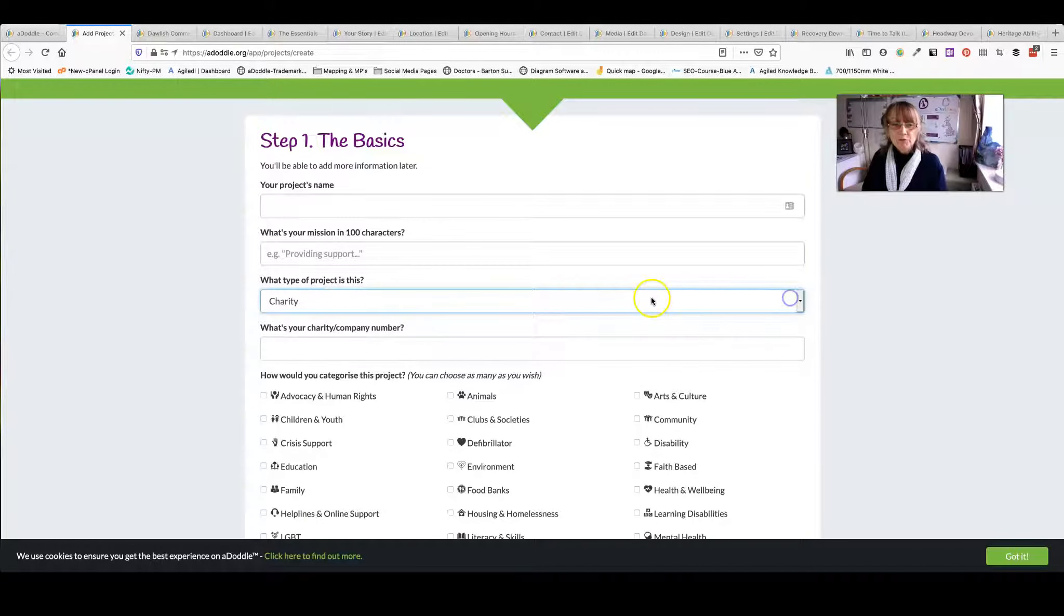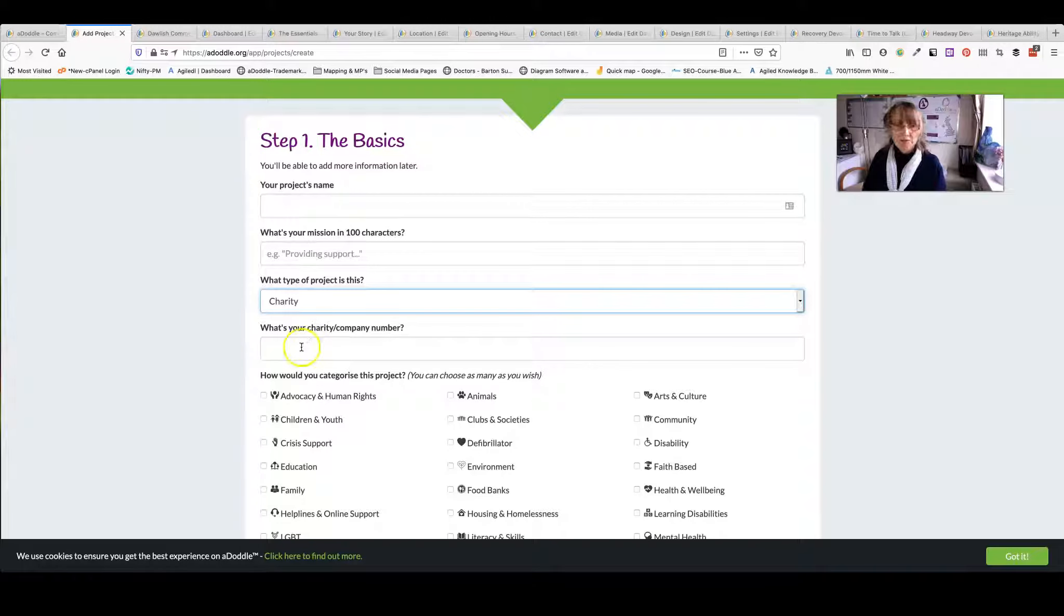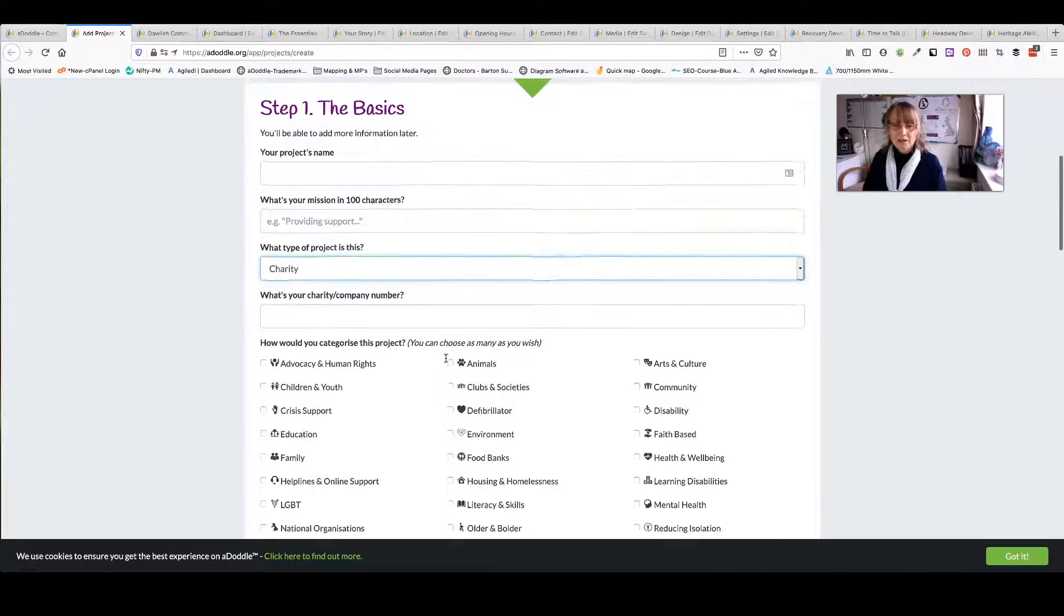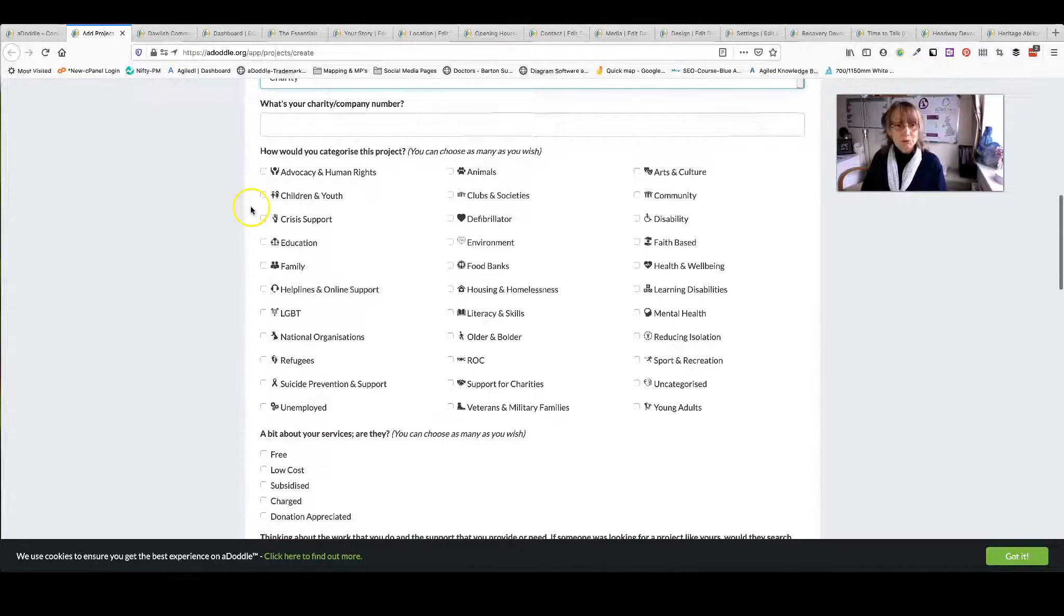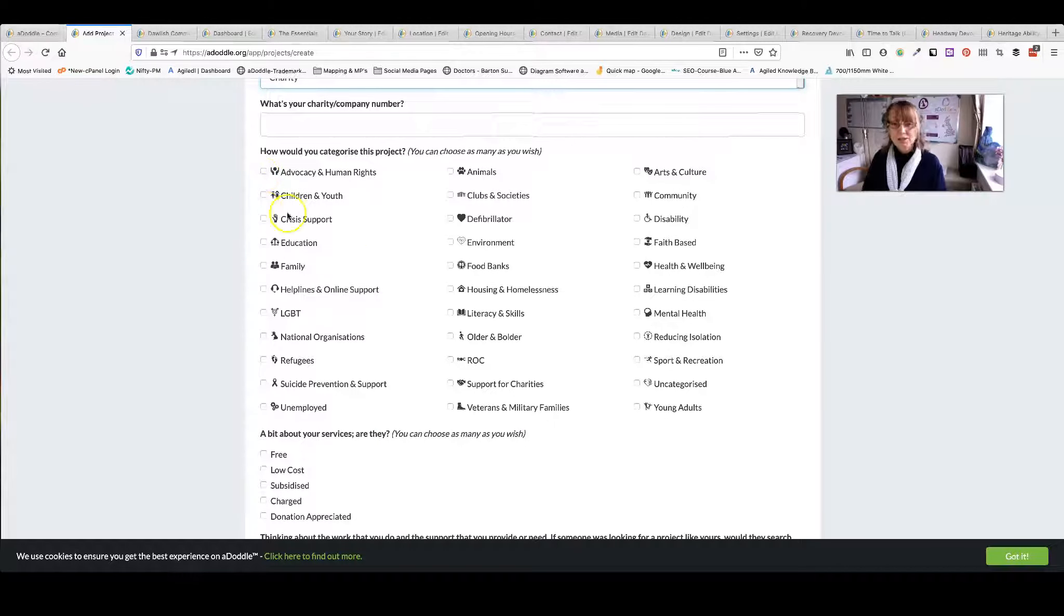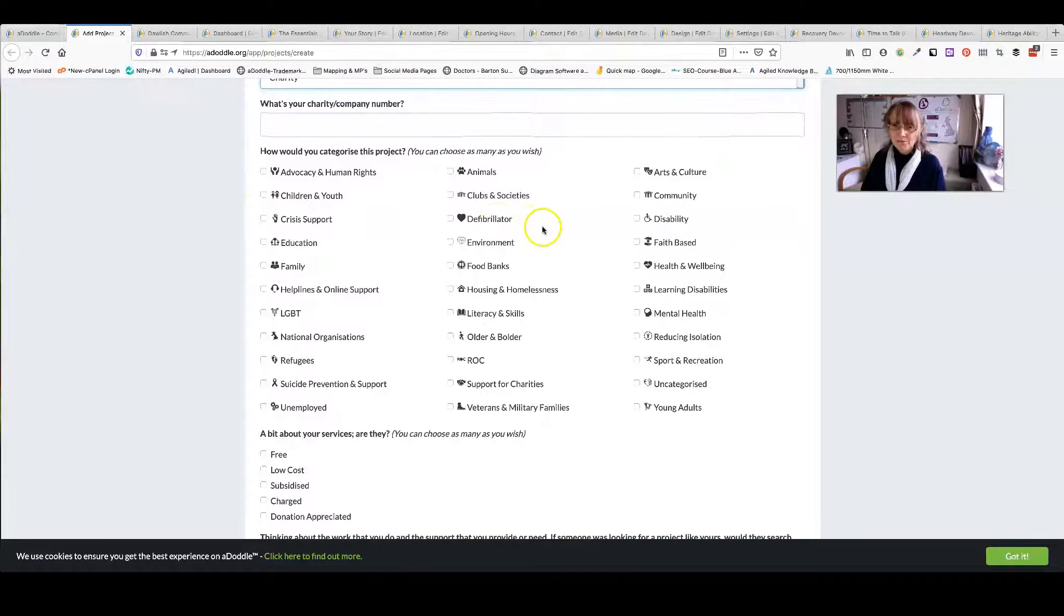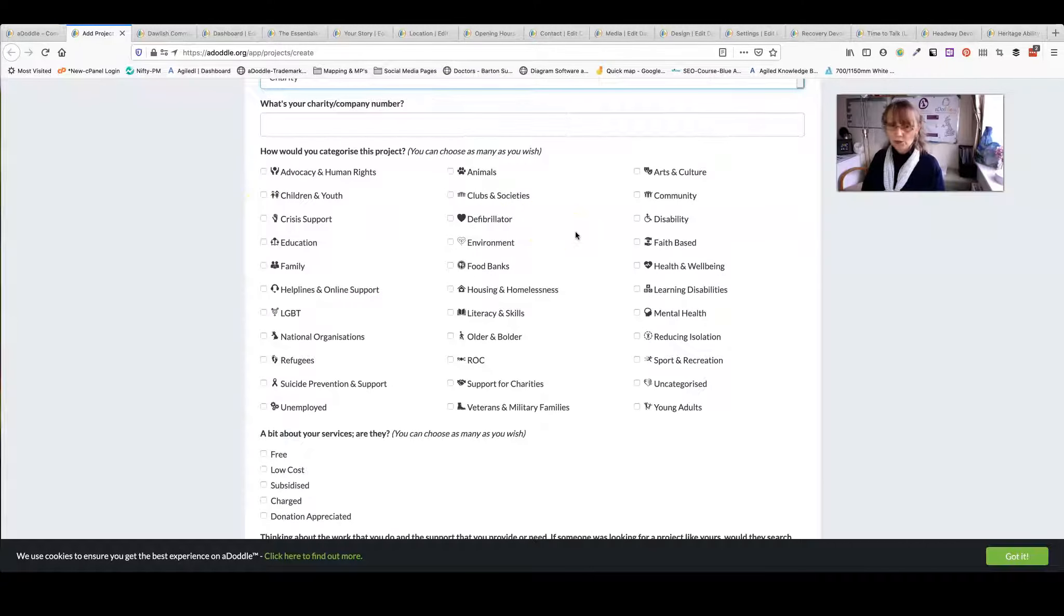If you're a charity or an organisation that has a registered number then you add this here. Then click and choose how many different categories you fit: advocacy, crisis. You click as many of them as are relevant to your organisation and the work you do.